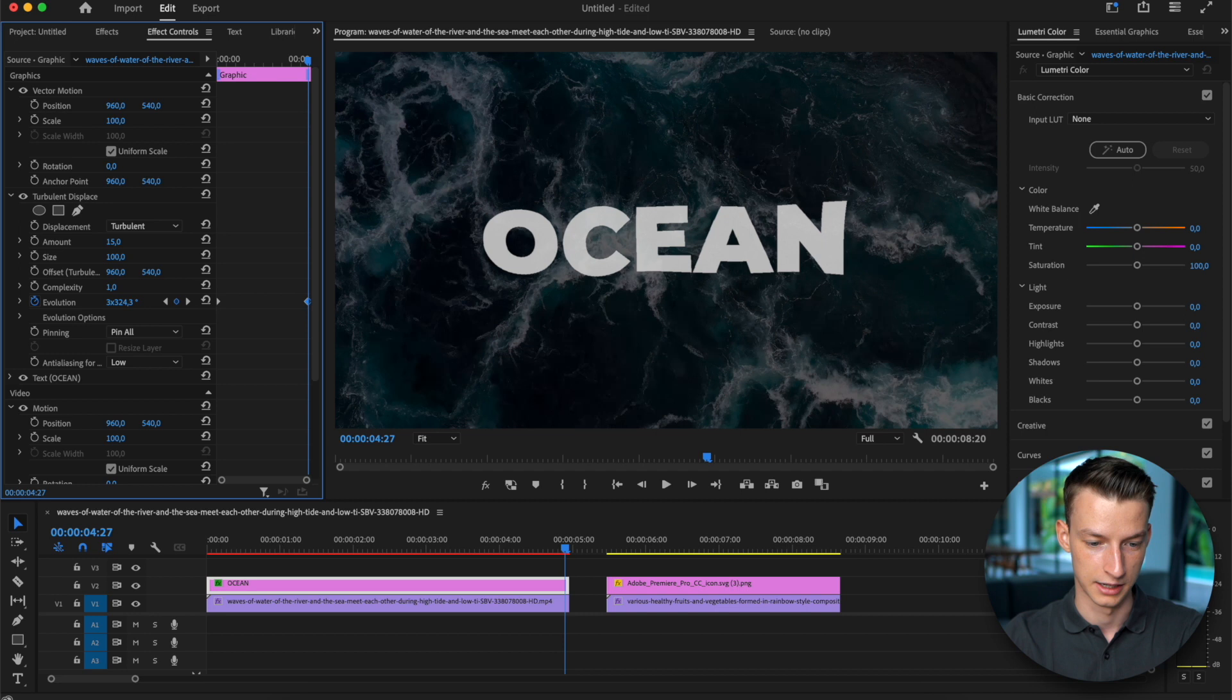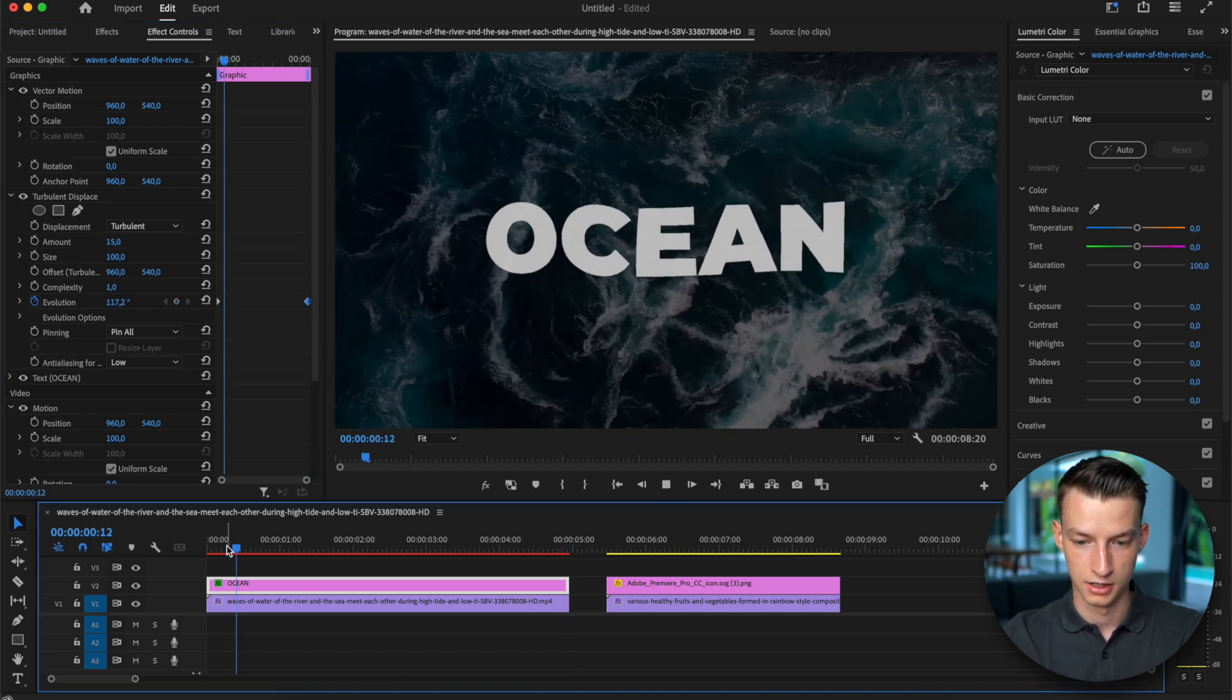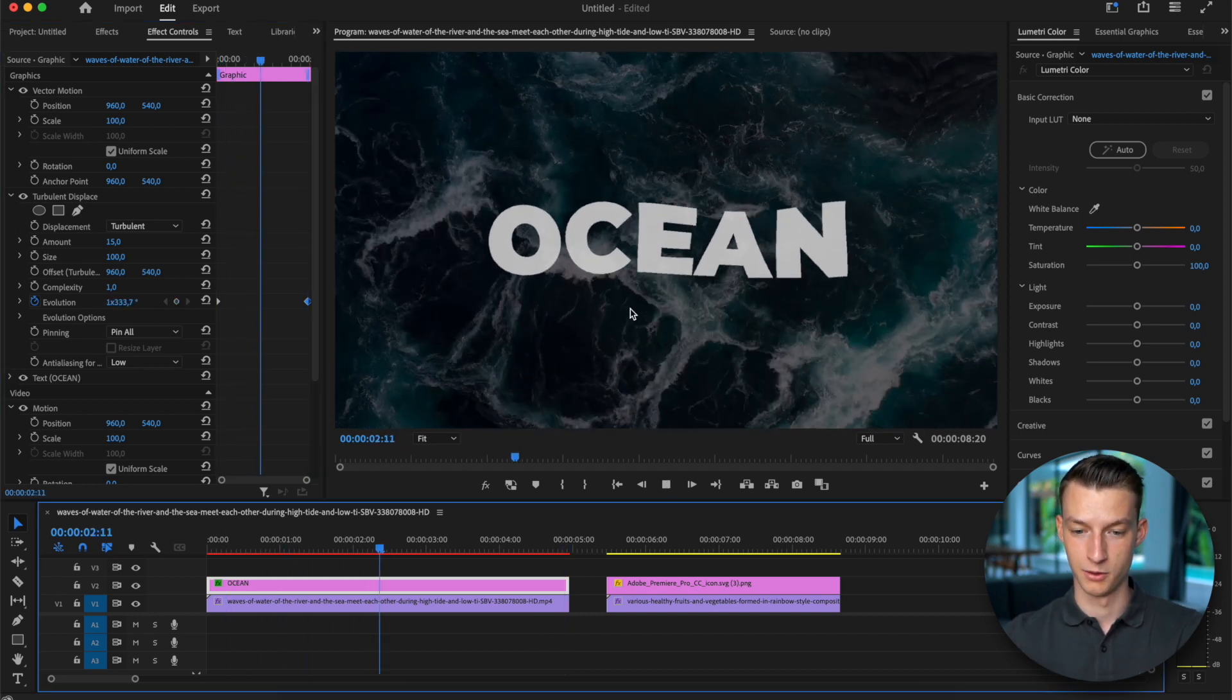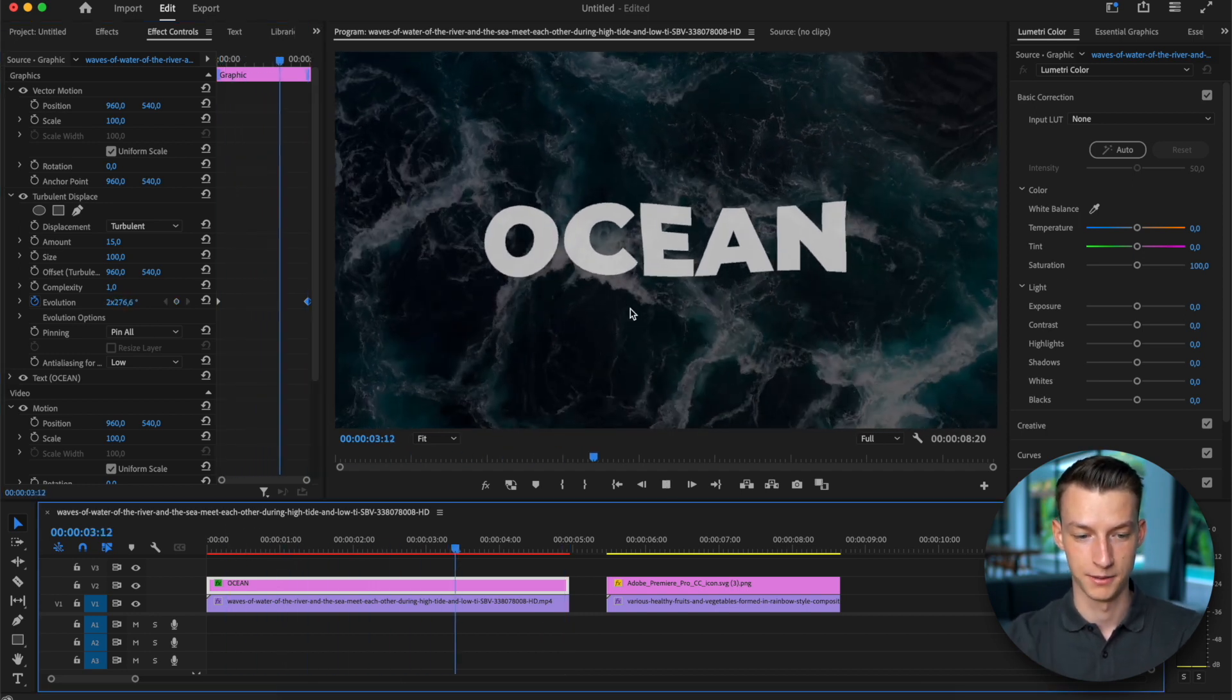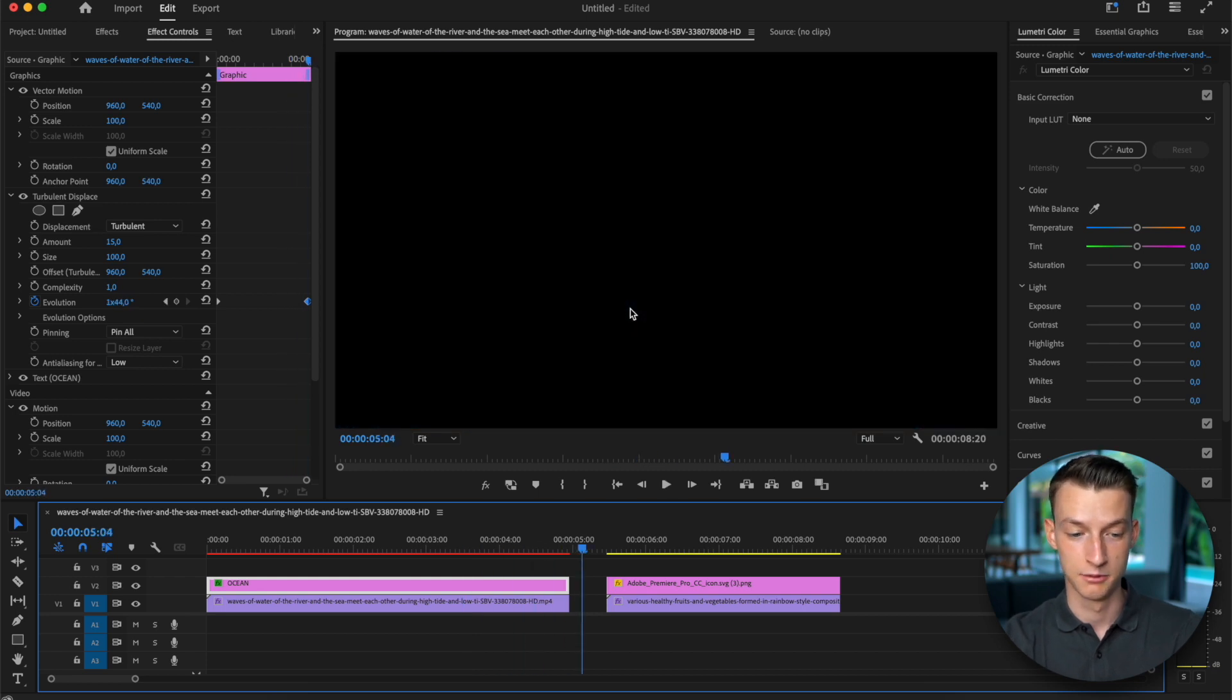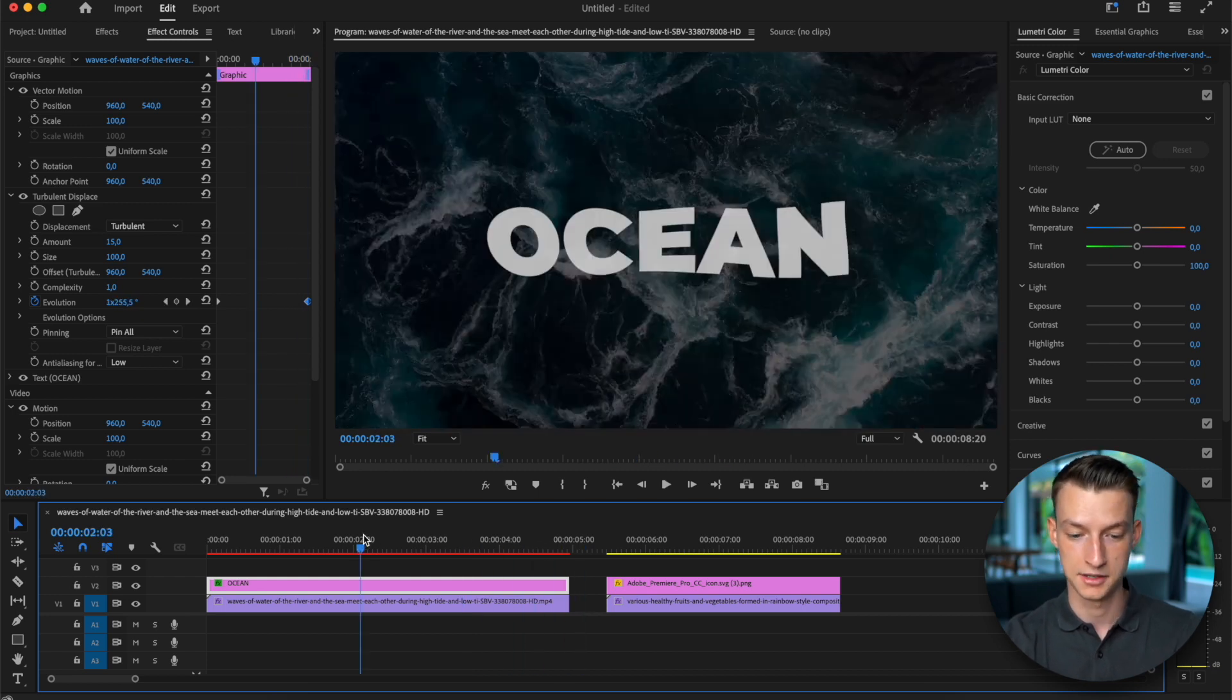Let's just make it way bigger and now you can see it just moves a lot faster. And you can really customize this to whatever you're looking for.